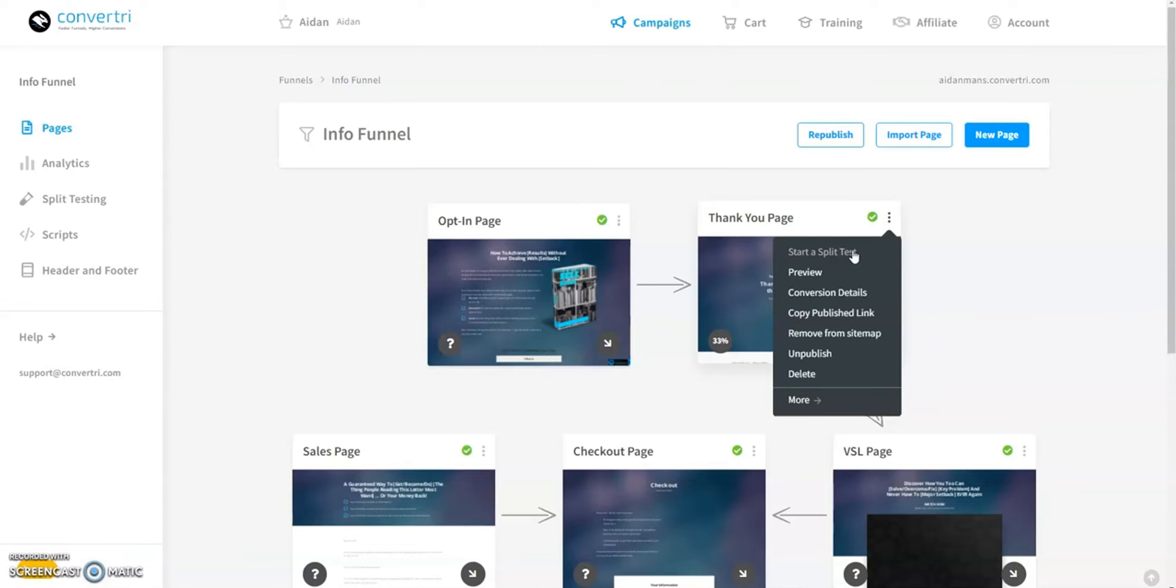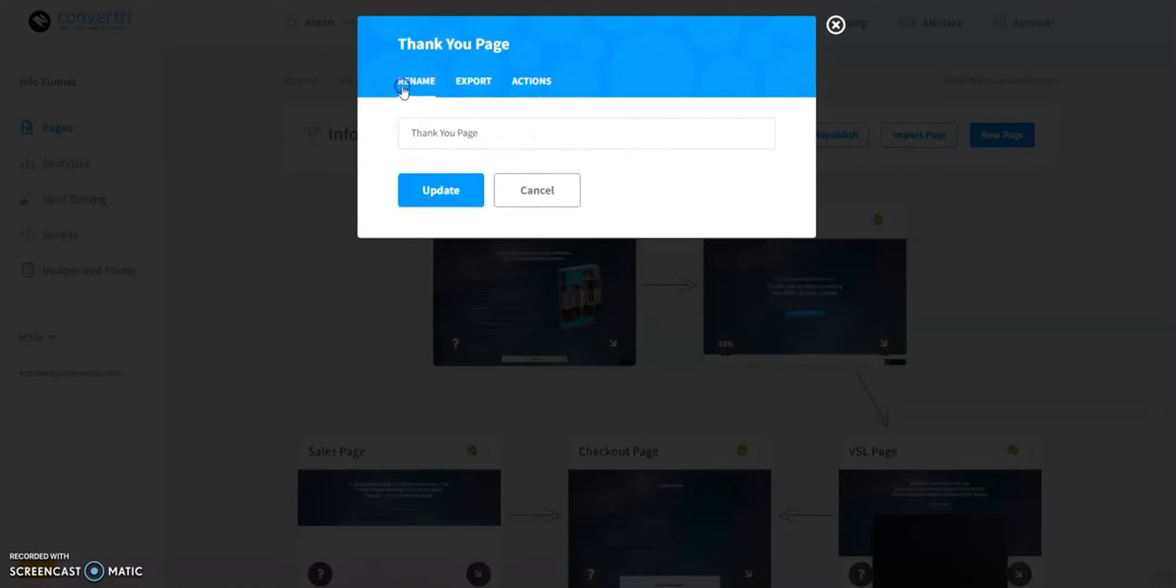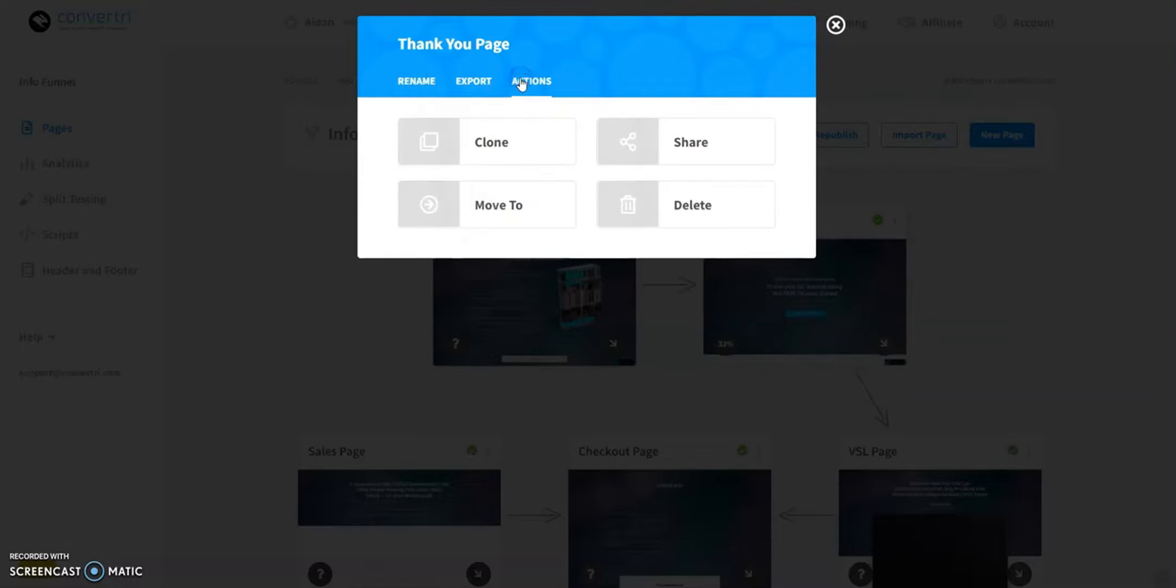Remove from sitemap removes the page from the sitemap. Moreover, you can export your page as HTML, share it via share code or URL, move it to another funnel, or restore its previous version.